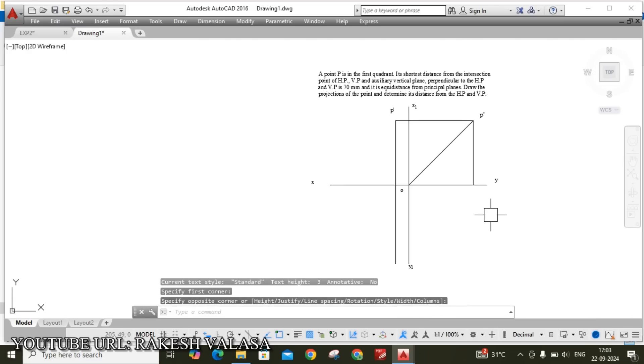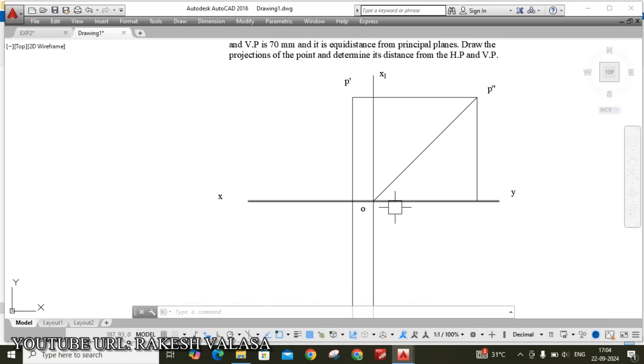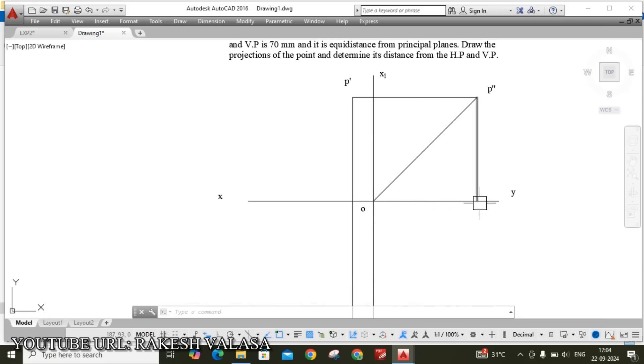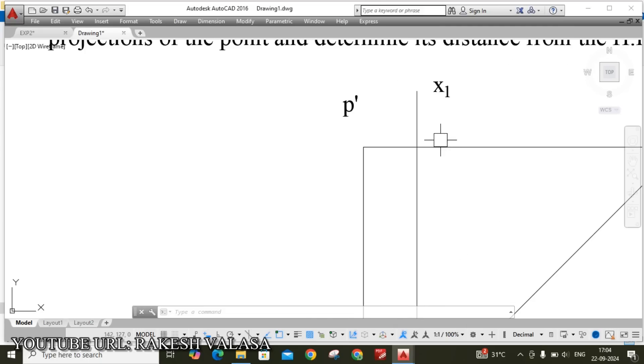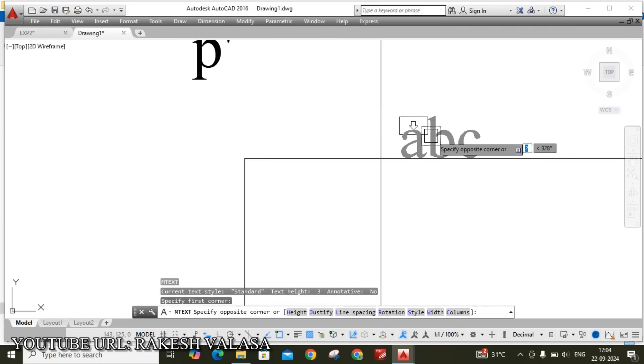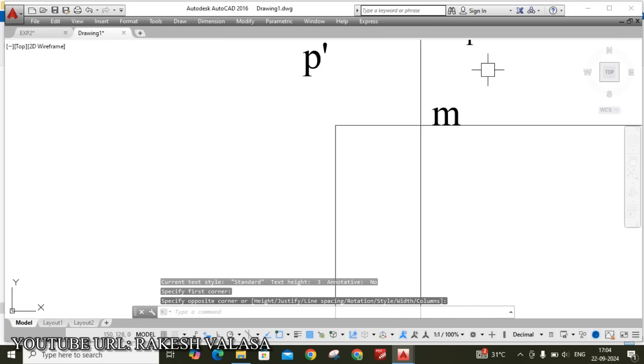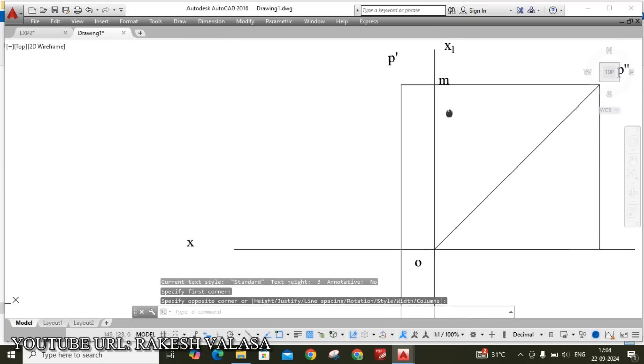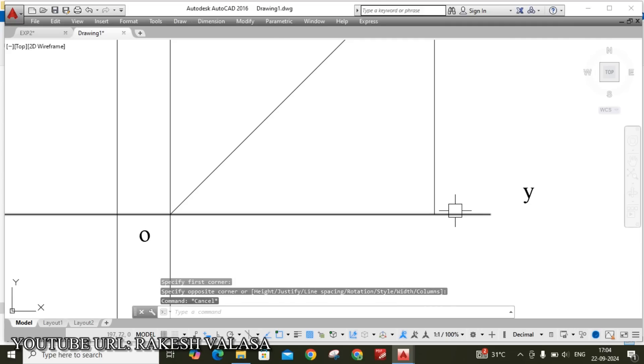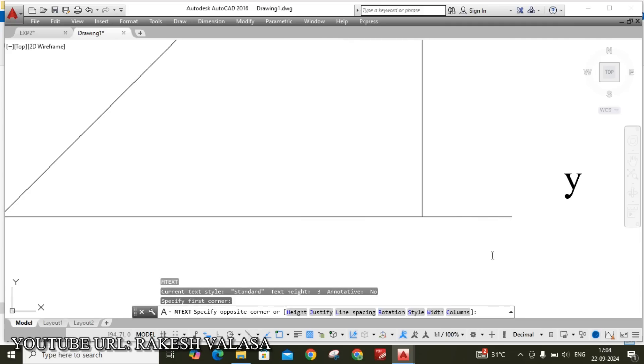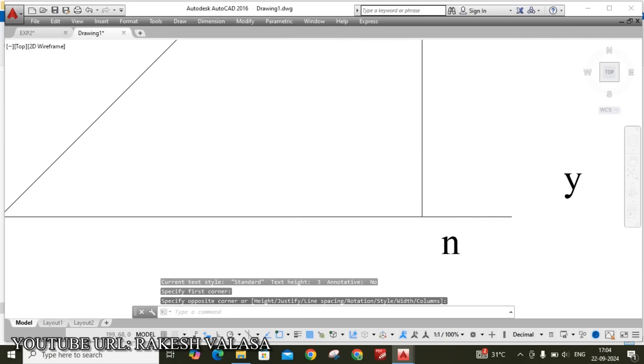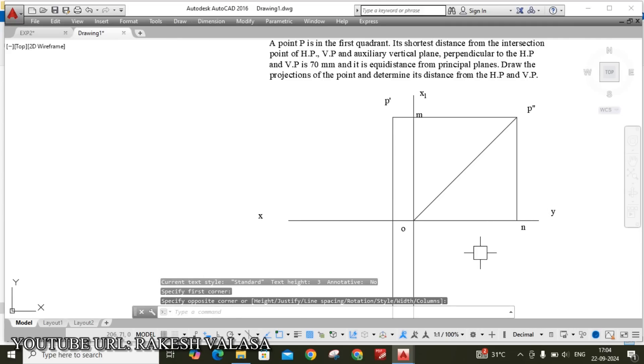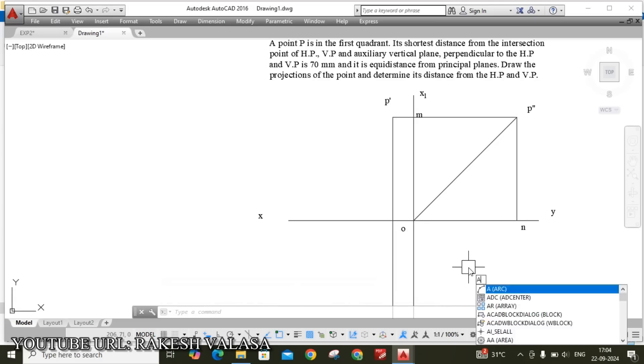For locating top view point, need to locate on X1Y1 reference line. OS enter. On radius draw the arc to X1Y1 reference line. A enter, C enter. This is my center point. Radius on.